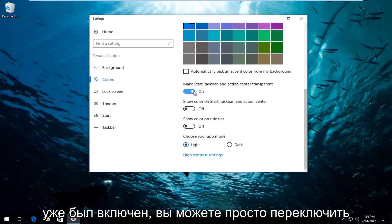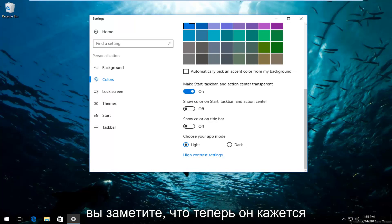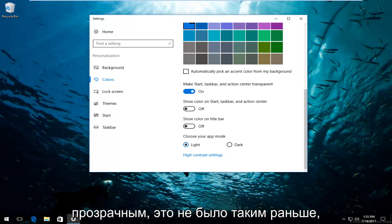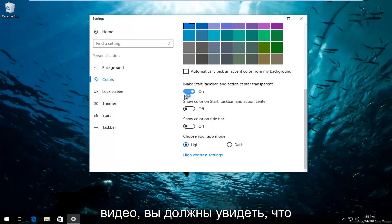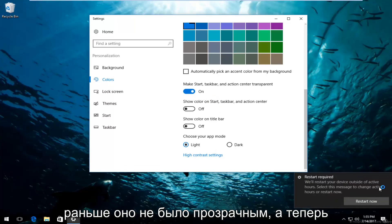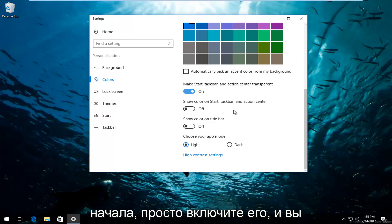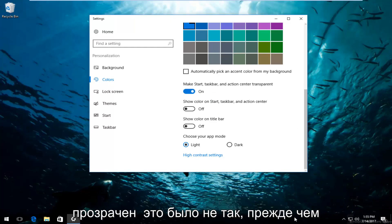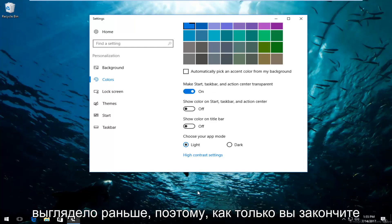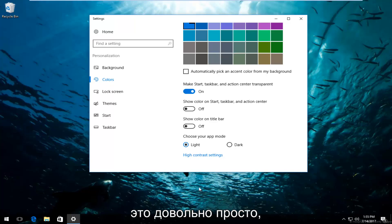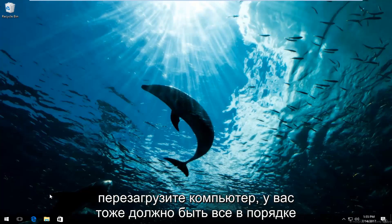If it's already been enabled, toggle it to the off position and then toggle it on again. You'll notice that the taskbar now appears transparent — it was not like this before. If it was off to begin with, just turn it on and you can see that it is definitely transparent now. Once you're done, close out of the Settings window. It should save your changes, and if you restart your computer you should be good as well.